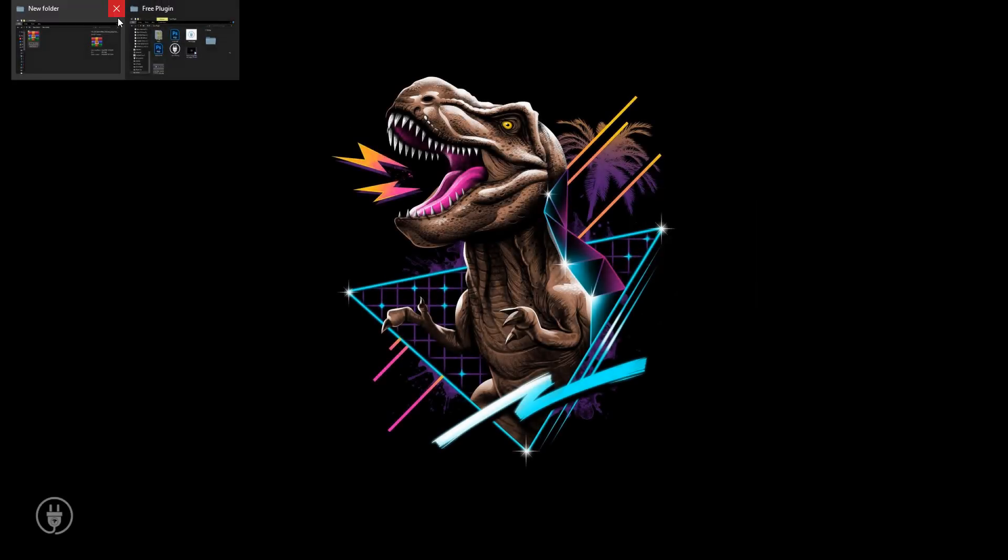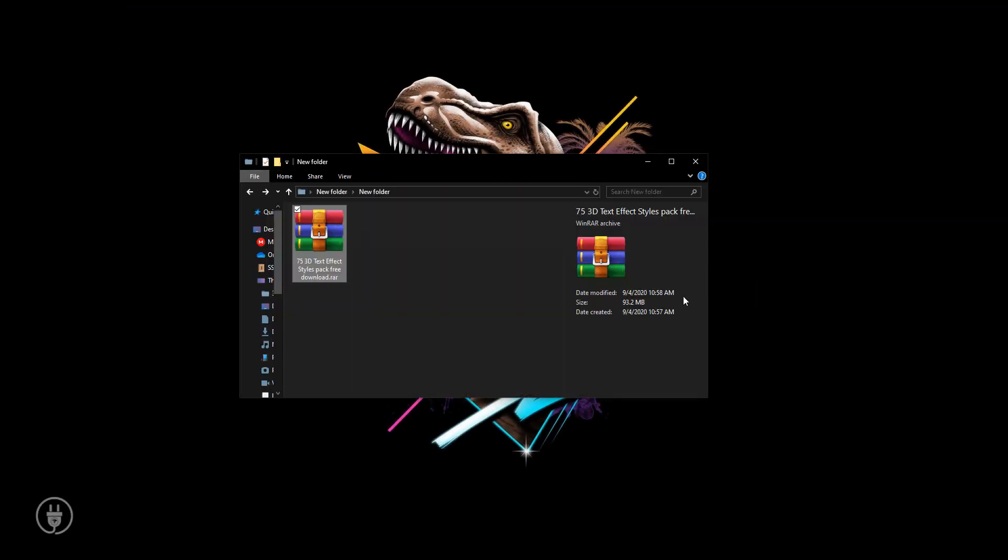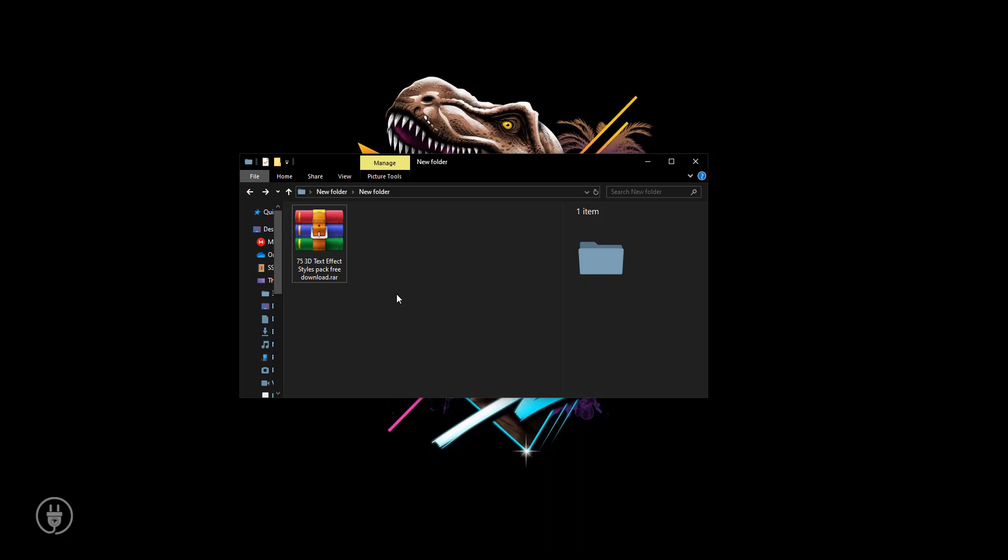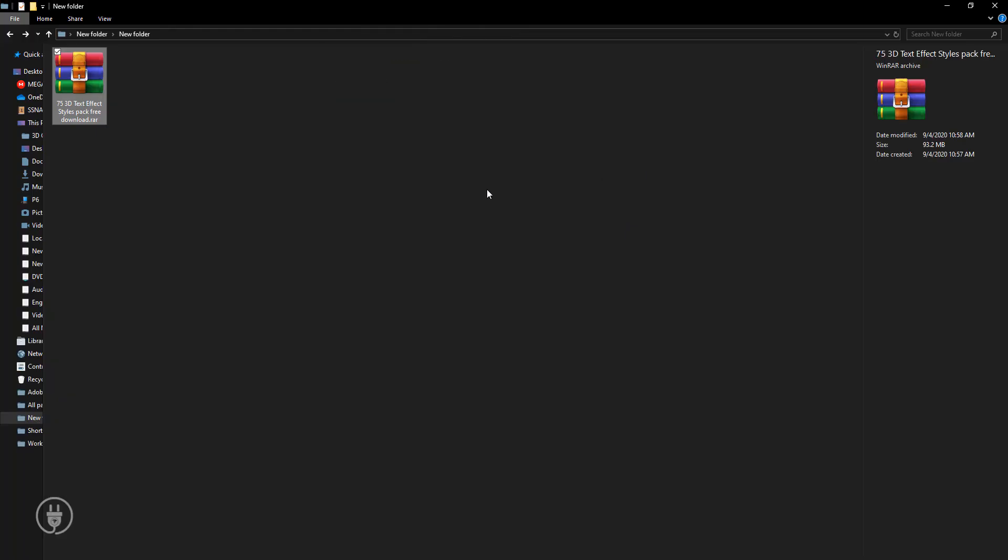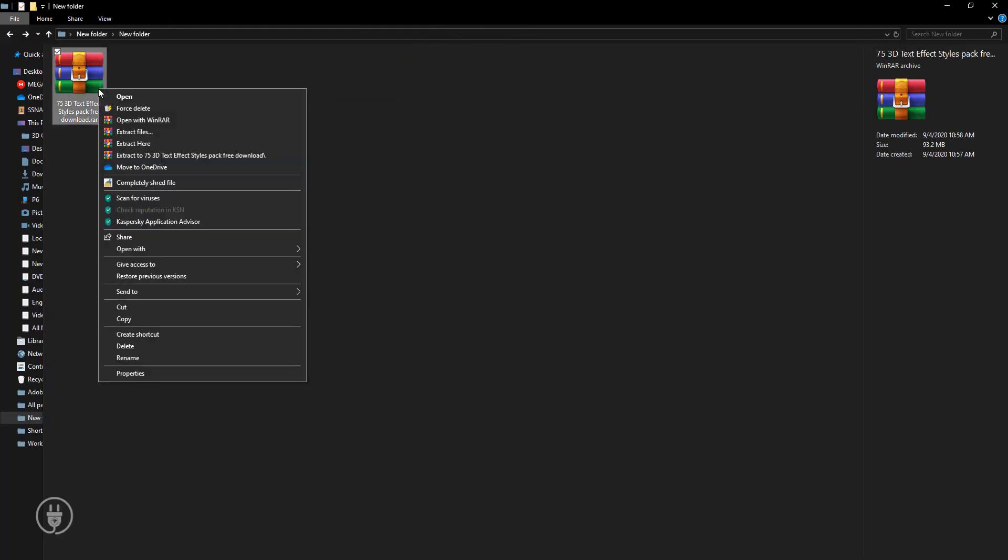Hi there, welcome to our channel. Today I will share with you 75+ 3D text style mockups. Download from the link in the description which includes 75+ 3D Photoshop mockups. Now I'm extracting this file.